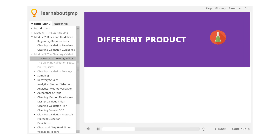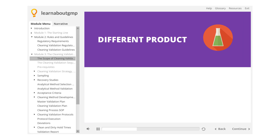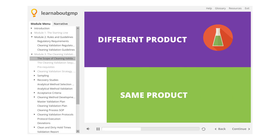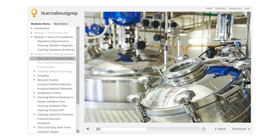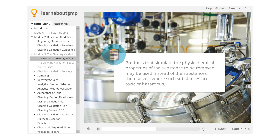Cleaning validation is usually only needed for critical cleaning — for example, between manufacturing of one product and a different product — and is not normally necessary for non-critical cleaning, such as between batches of the same product or different lots of the same intermediate in a bulk process. In API manufacturing, it may be unnecessary to validate equipment cleaning where residues are removed by subsequent purification steps. Products that simulate the physiochemical properties of the substance to be removed may be used instead of the substances themselves, where such substances are toxic or hazardous.